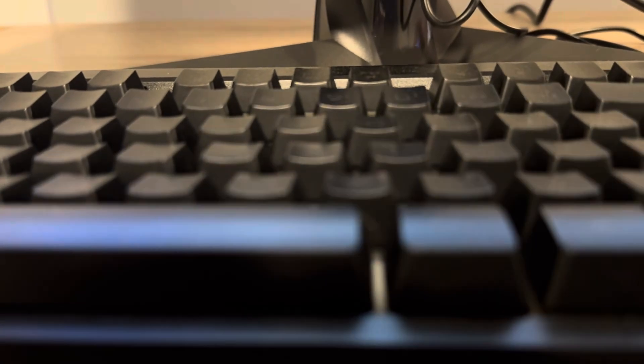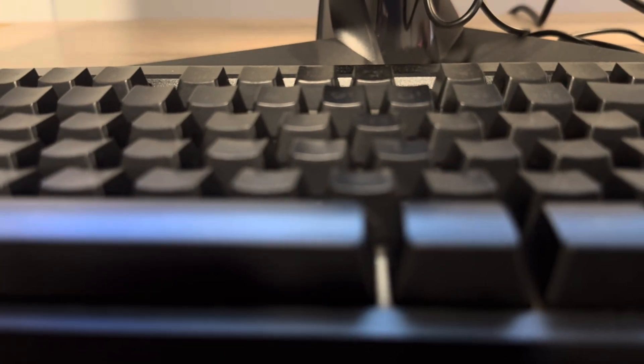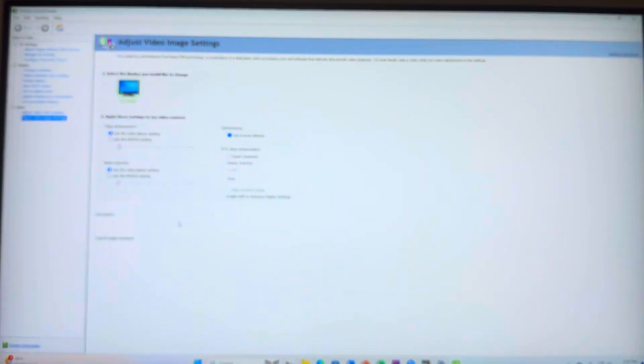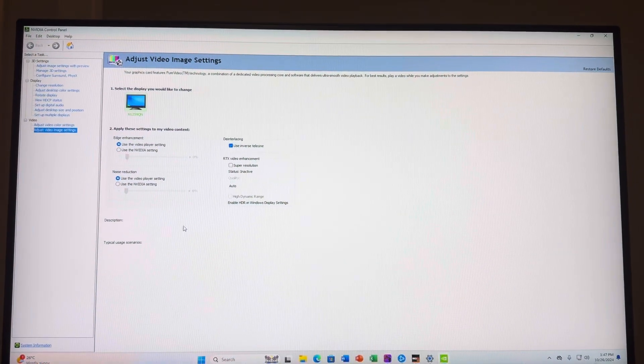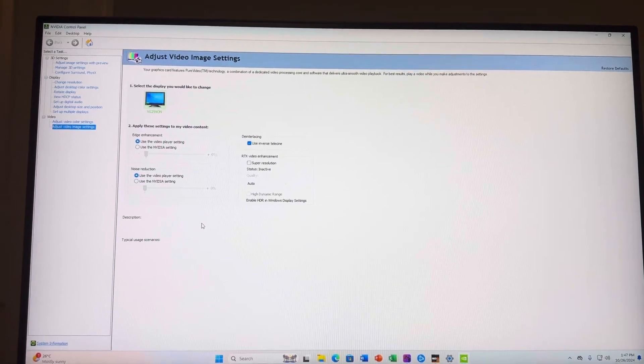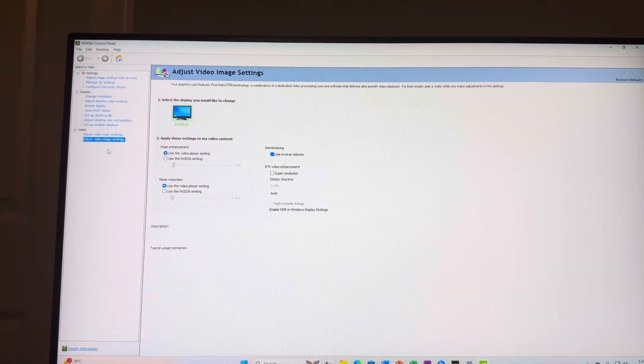Go to where you see your graphics card. Mine's Nvidia, so I'm going to go to Nvidia Control Panel. I just searched Nvidia Control Panel on my PC. So whatever your graphics card is...